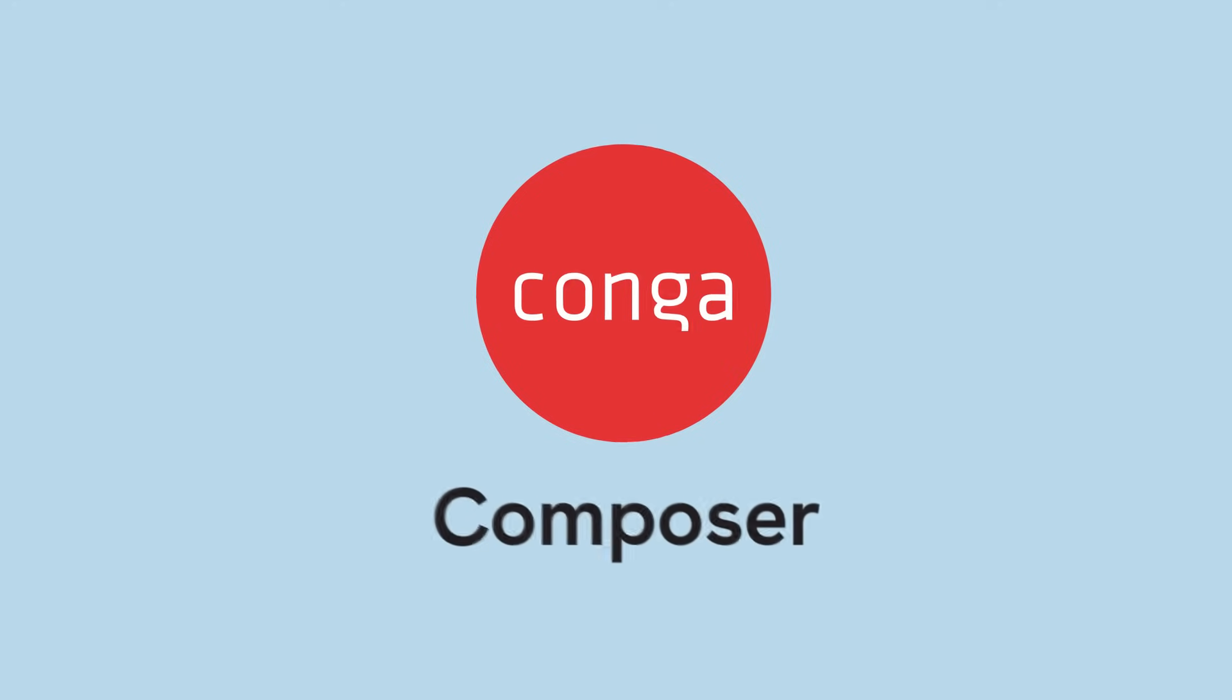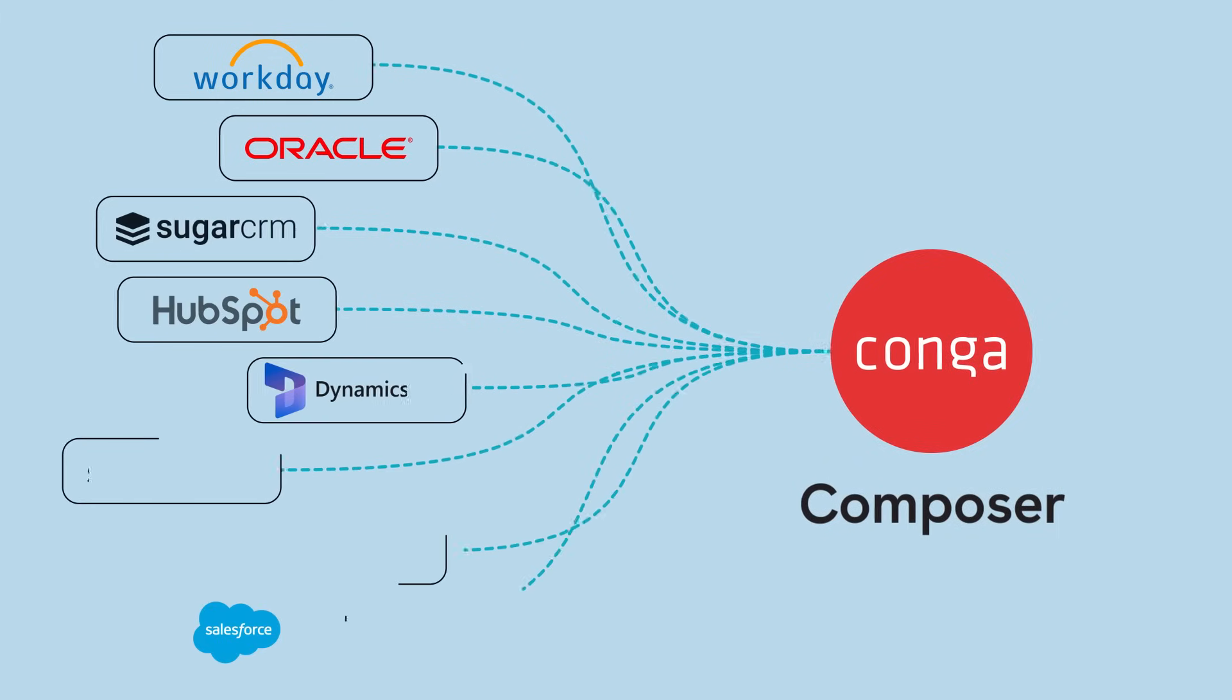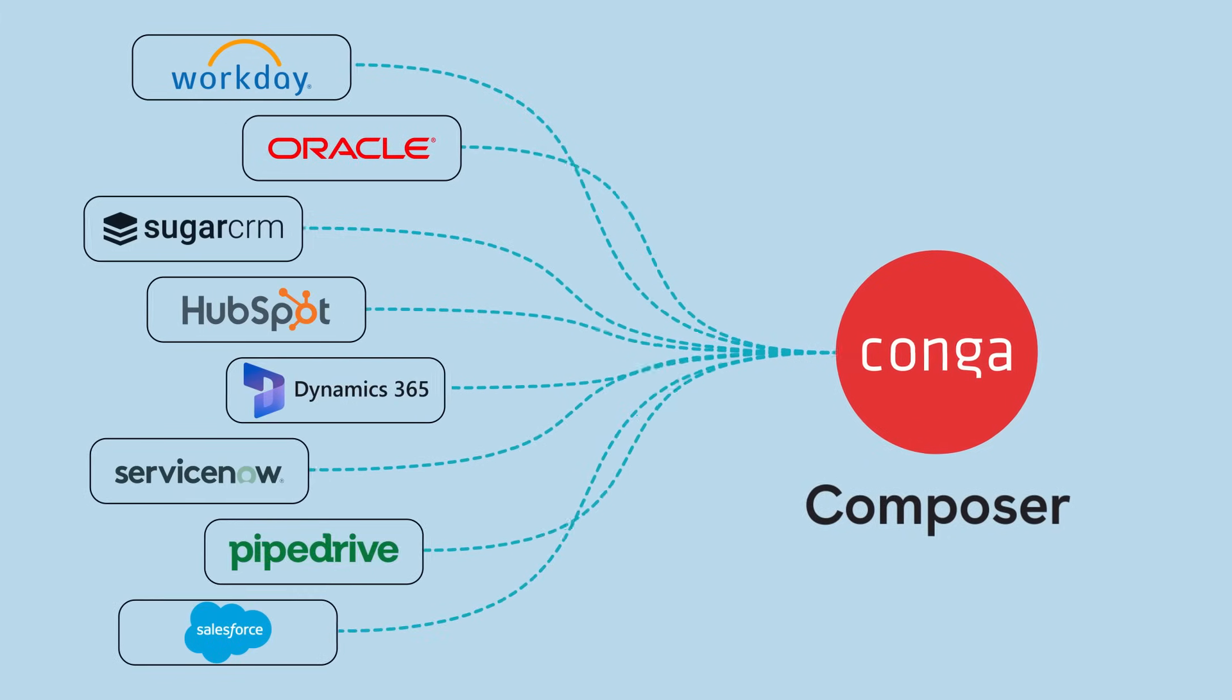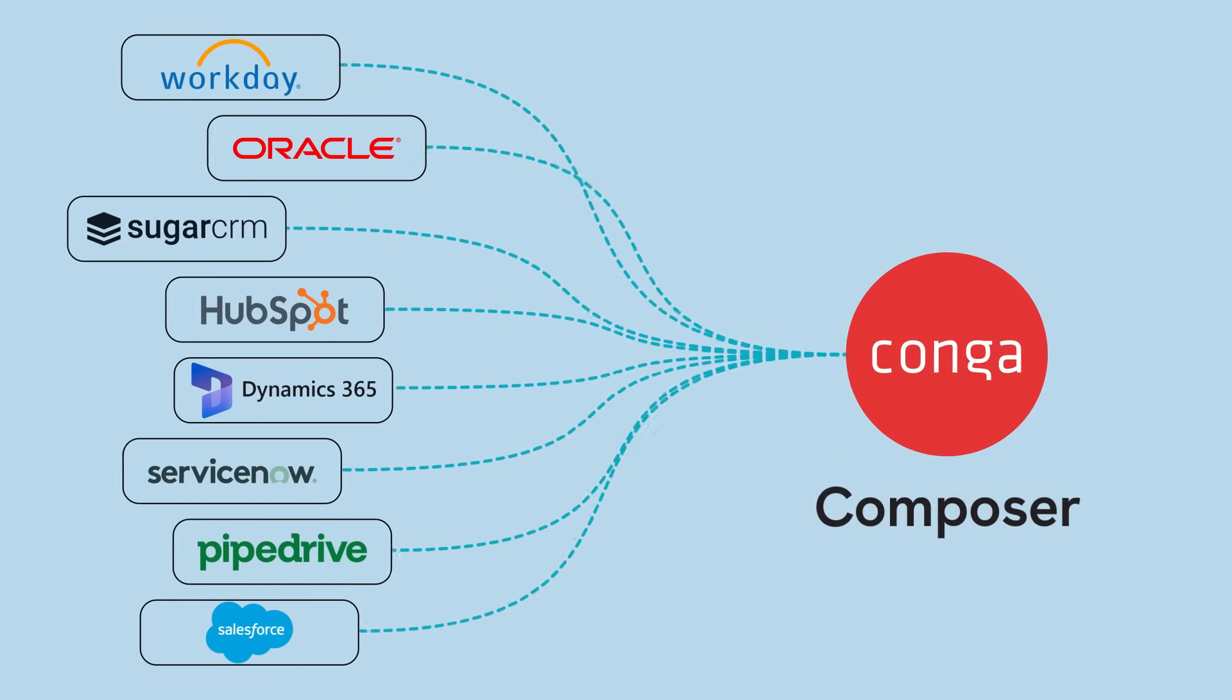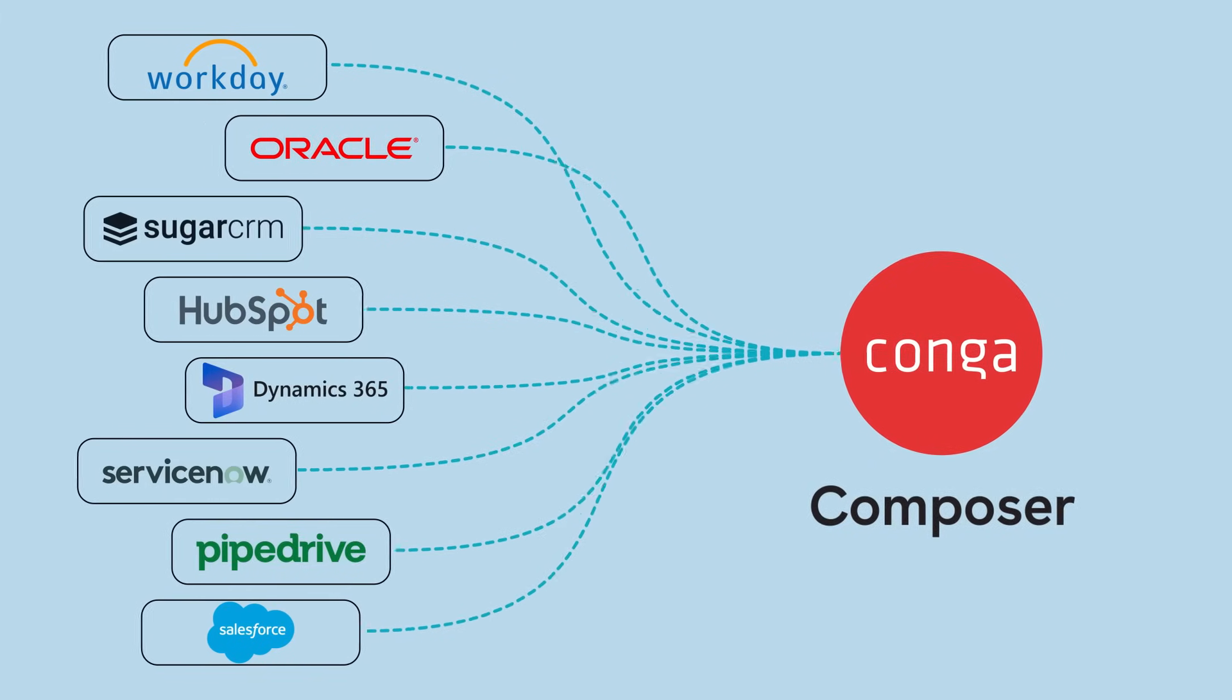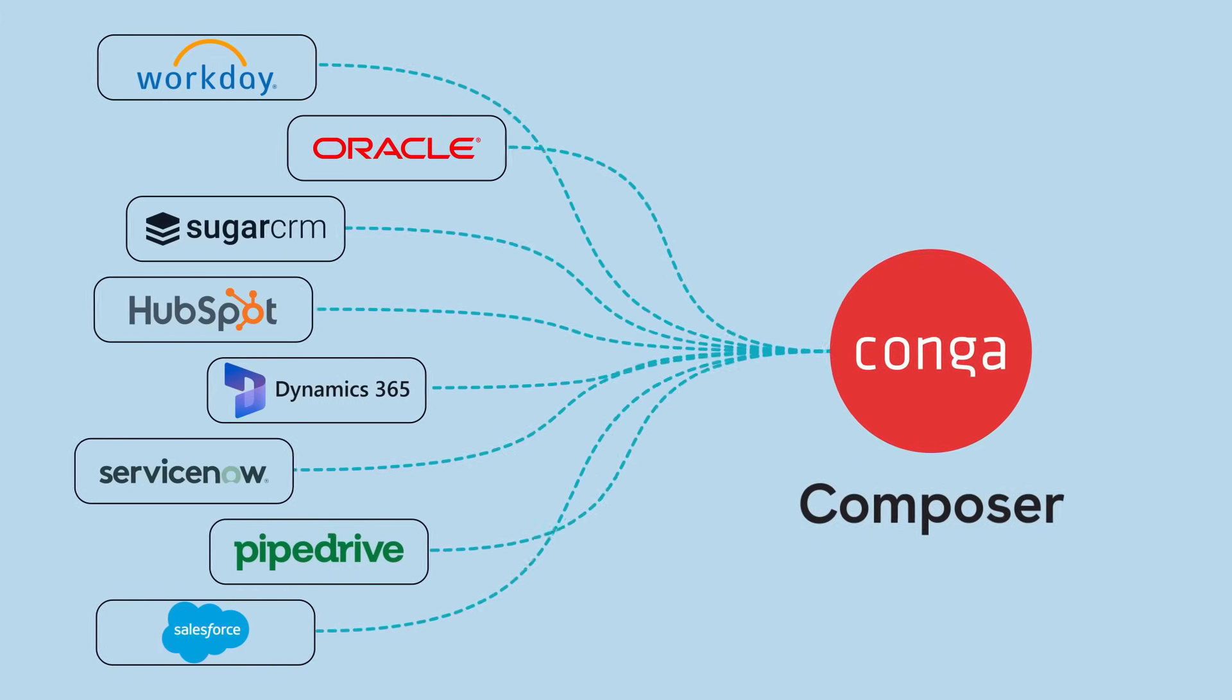Welcome to Conga Composer, the dynamic document generation software that allows you to create any business-critical documents anywhere, with data from everywhere.